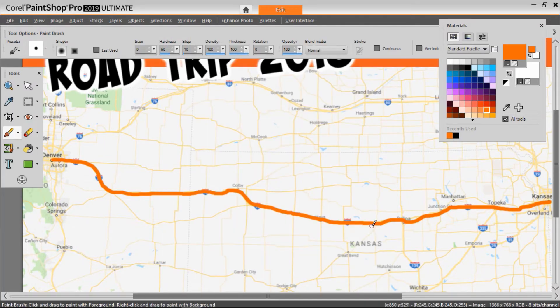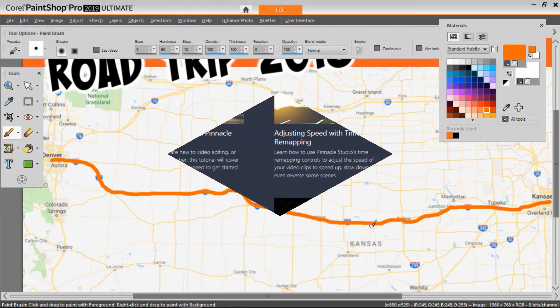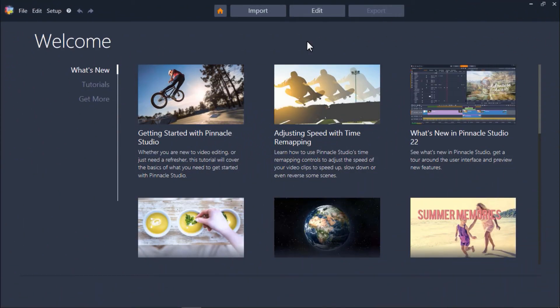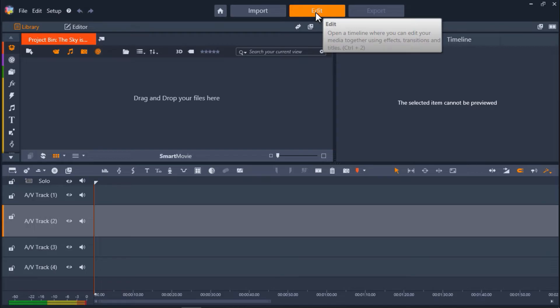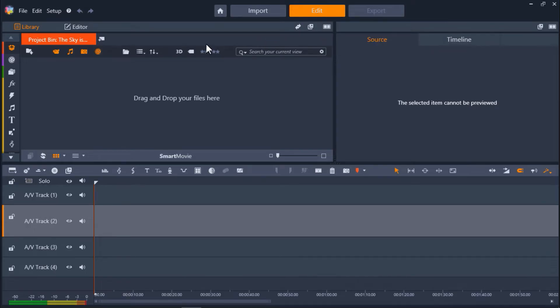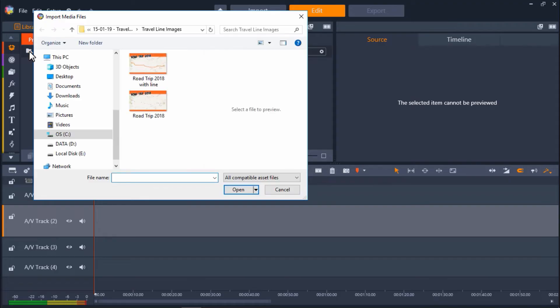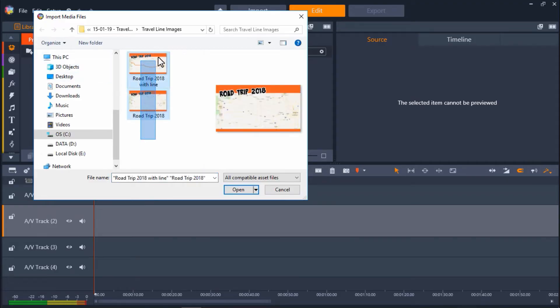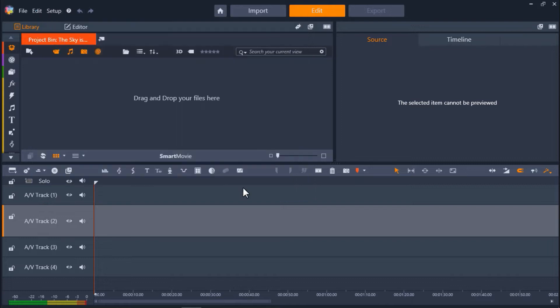Now let's open up Pinnacle Studio. First click on the Edit tab. Then click on Quick Import and locate your original map image and the image with the line added. Select both images and click Open to add them to your project bin.